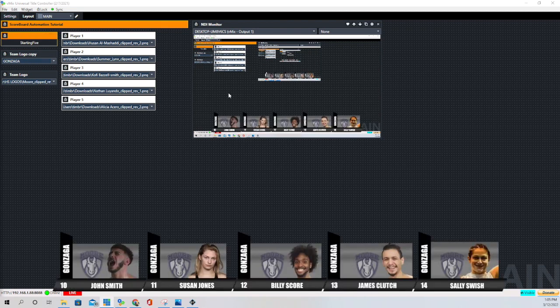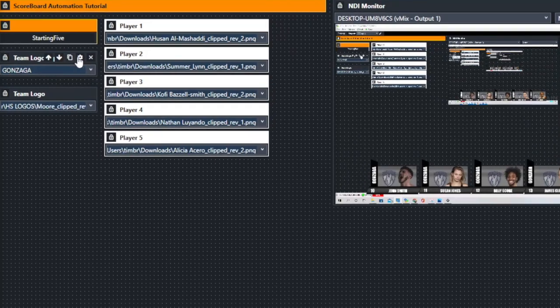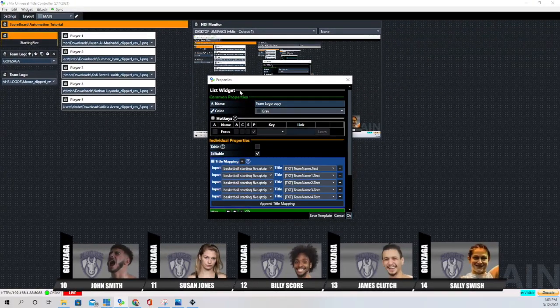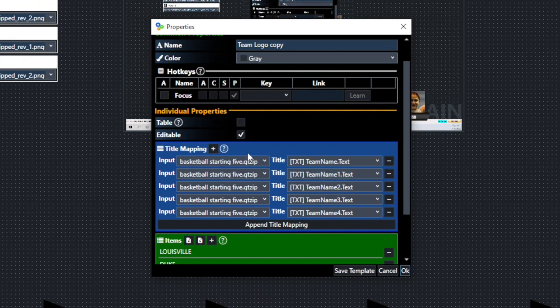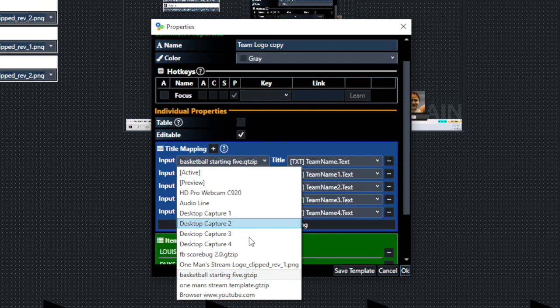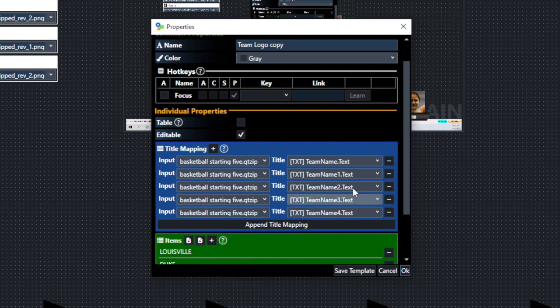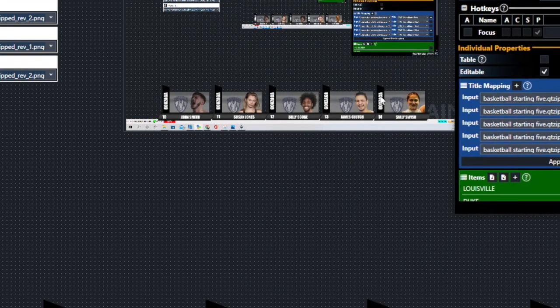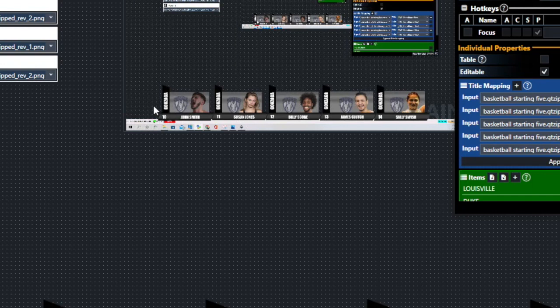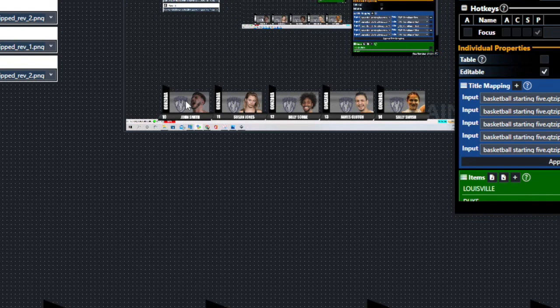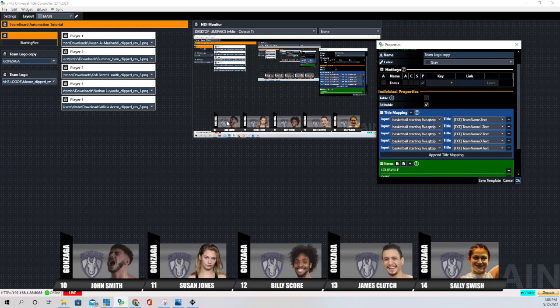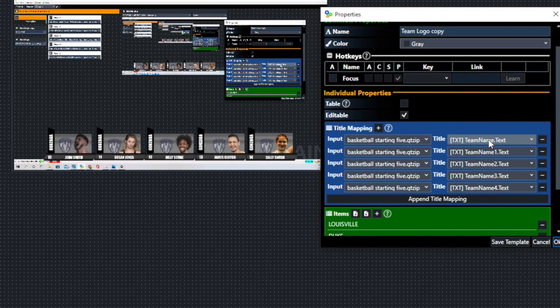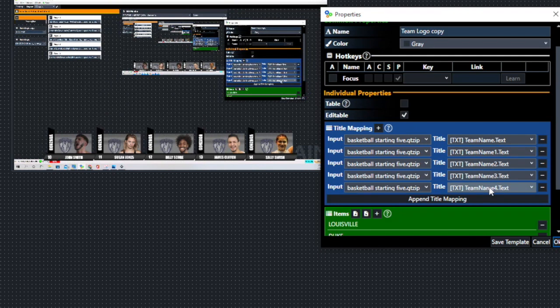On each one of the player profiles, we have the team logo. I used a list widget and you can see right here it is a list widget. What I did is I brought in the graphic five times, the basketball starting five graphic. I brought it in by clicking the plus button five times and then I brought this piece of information in from the available inputs. And then what I did is on each one of those graphics, there is a team name and the first one just says team name and then this one says team name one, team name two, team name three, team name four.